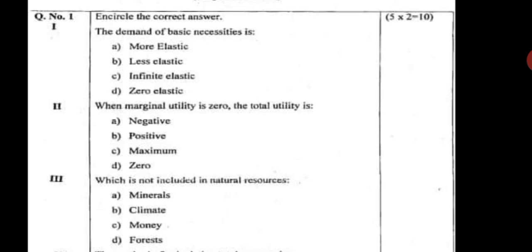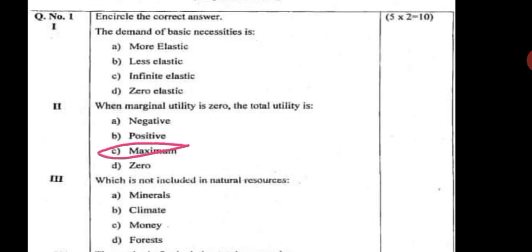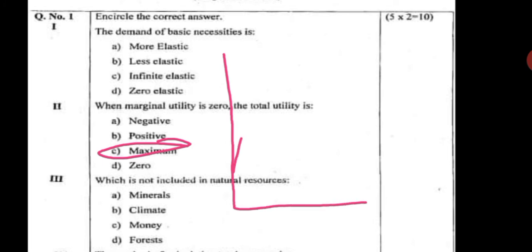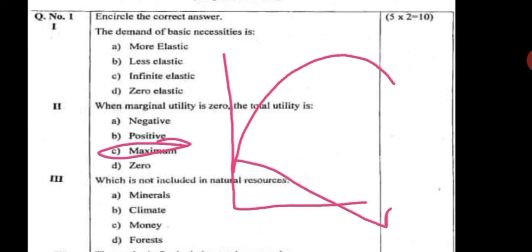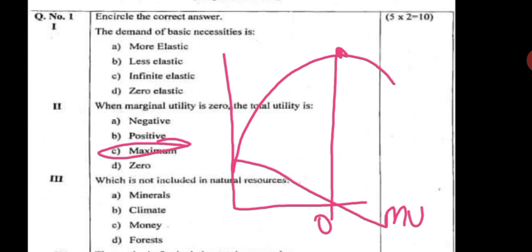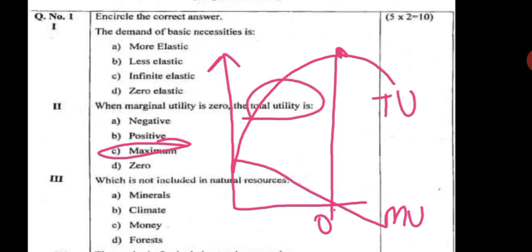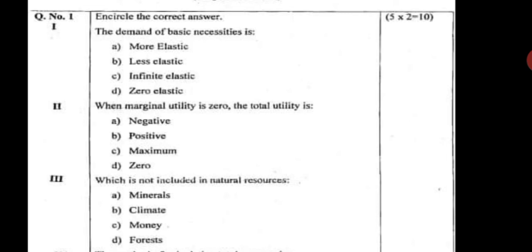The next question is: when marginal utility is zero, total utility is — maximum. When total utility reaches its maximum, marginal utility at that point is zero. So the correct option is maximum — total utility is at its maximum when marginal utility equals zero.